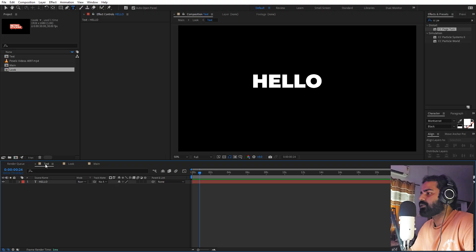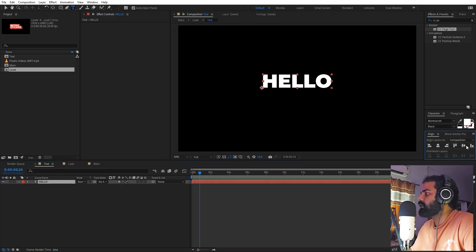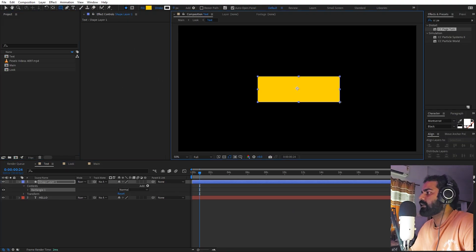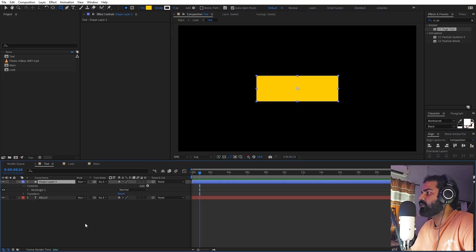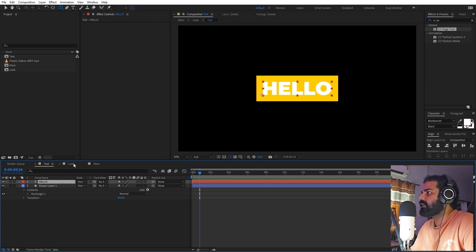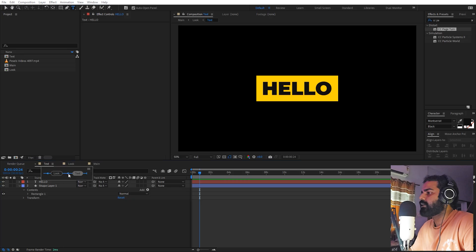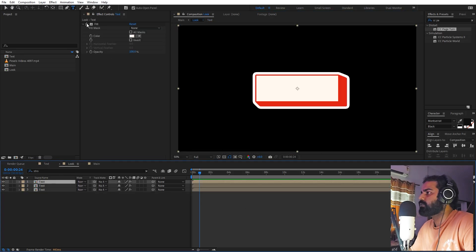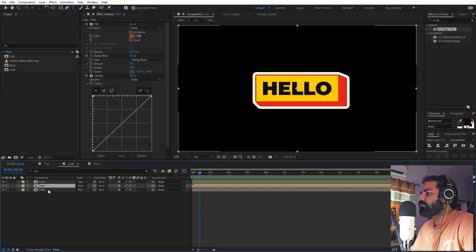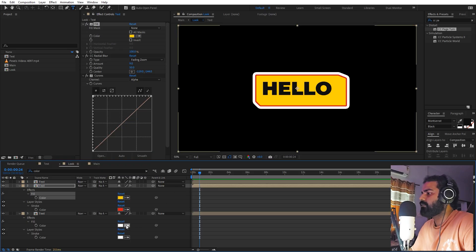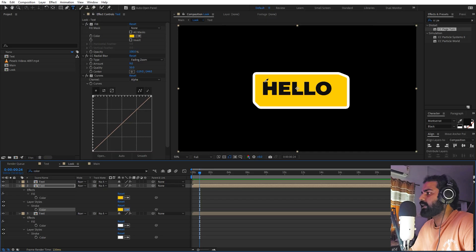If you want, you can also add some shape layers. Select the shape tool and create whatever kind of shape you want — I'm going to create a simple rectangle. Align it and place it below the text. For the color, let's make it dark. Now we can go back and play around with all the colors — for example, remove the Fill, select both layers, search for Color, change the color to yellow or make both black.